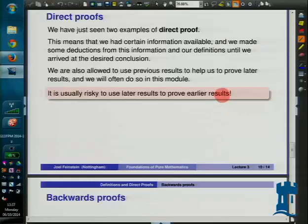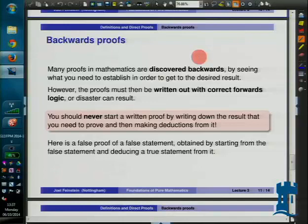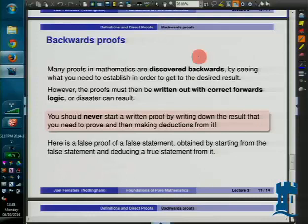Although mathematicians tend to write forward direct proofs, quite often the proofs are discovered backwards — by people figuring out where they have to go to get to the desired solution. That's okay. Like solving a maze, sometimes the best way is to work backwards from the end — children's mazes are often designed to be really easy to solve backwards but relatively hard to solve forwards. So figuring out where you need to go often does help you figure out what you need to do next.